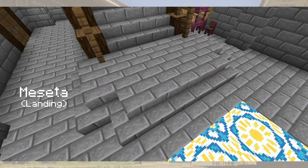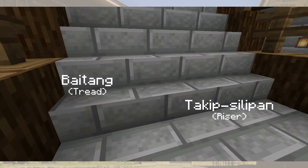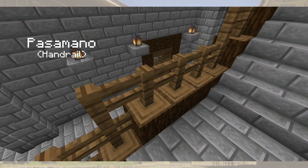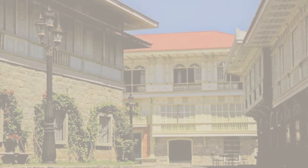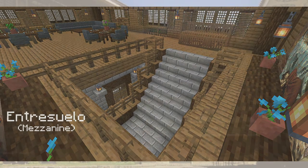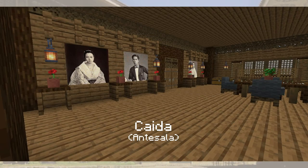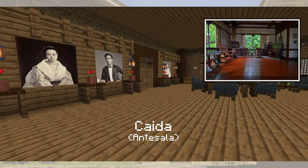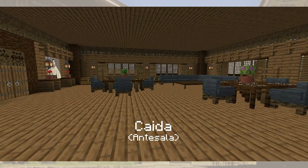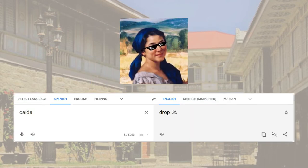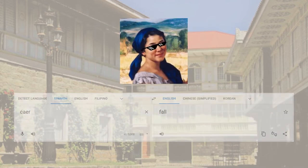Between the ground floor and the second floor is the Hagdan. A meseta is located at the foot of the stairs but is also found between stairs. A baitang is the upper surface of the step, while the takip silipan is the vertical board between the baitang as covering. The pasamanyo is used as a handhold and protection from falling. A madaring hagdan holds and supports all the steps and railings of the stairs. Upon ascending the stairs, you will find two places: first is the entresuelo, where clients wait before entering the despacho; second is the caida or antesala, which functions as a receiving room for guests as well as a transition space after the stairs. The word caida possibly comes from the word caer, meaning to fall or drop, as women could let their skirt fall after climbing the stairs.